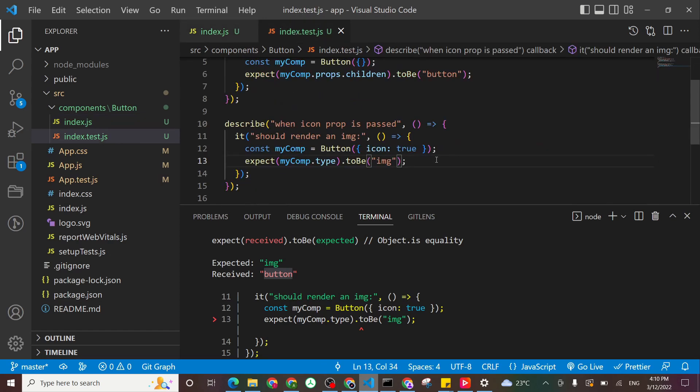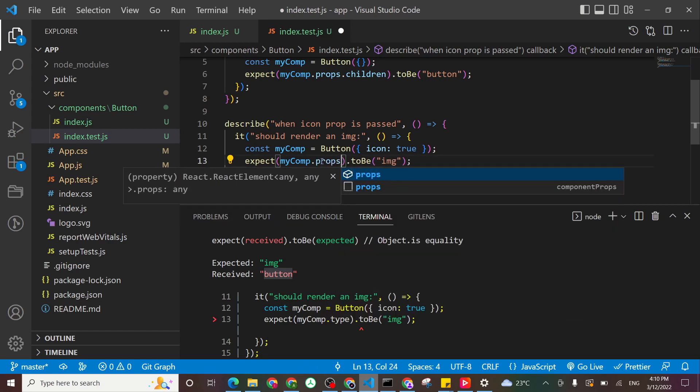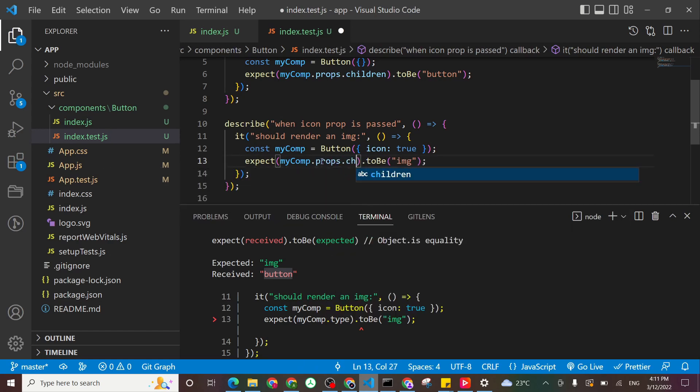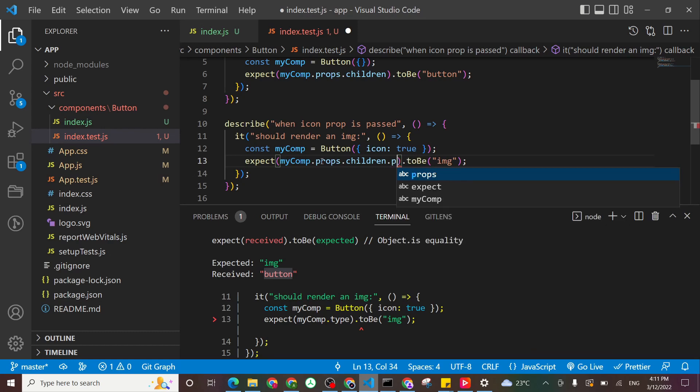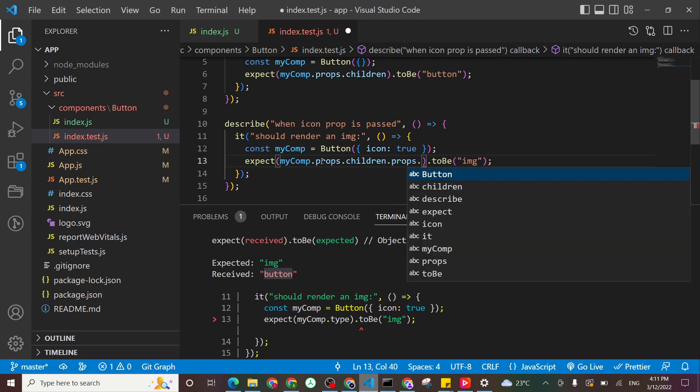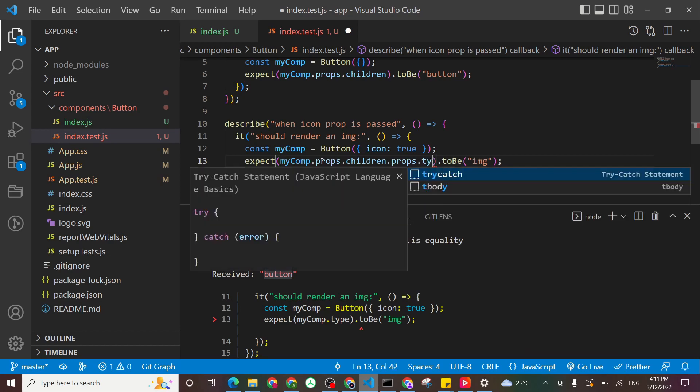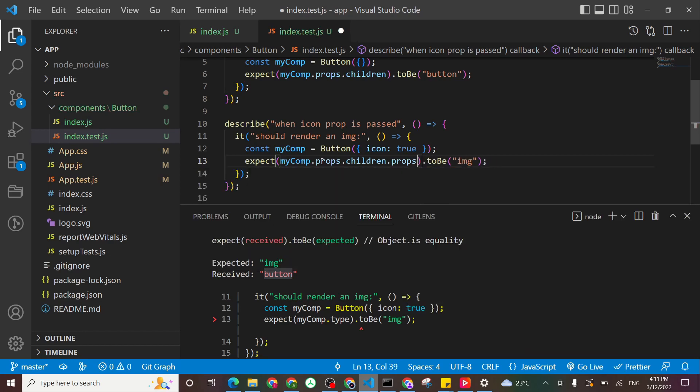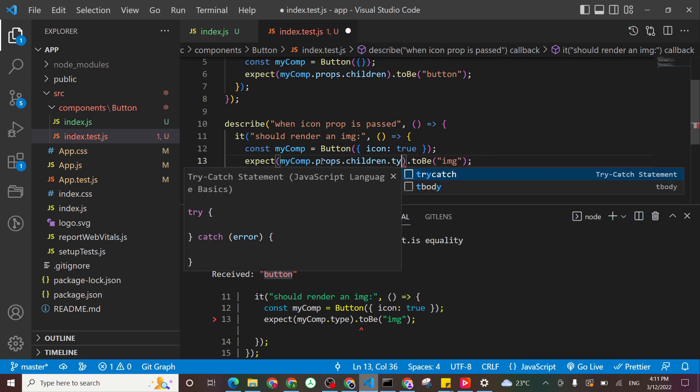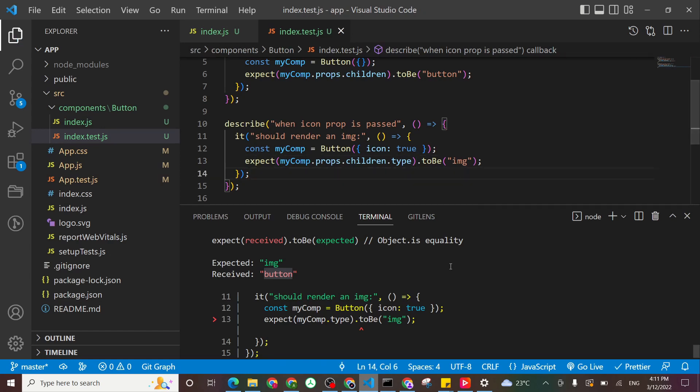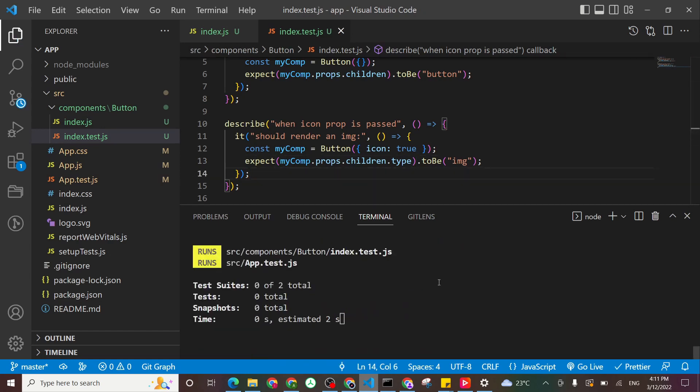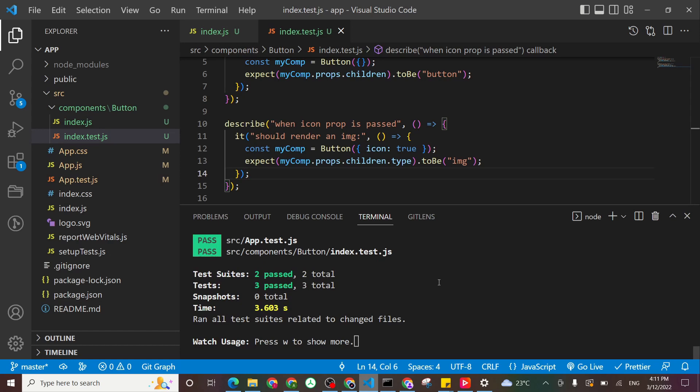So what I will do, I will say .props.children.prop.type. Oh no. I go backward and say .type. Save. And that passed.